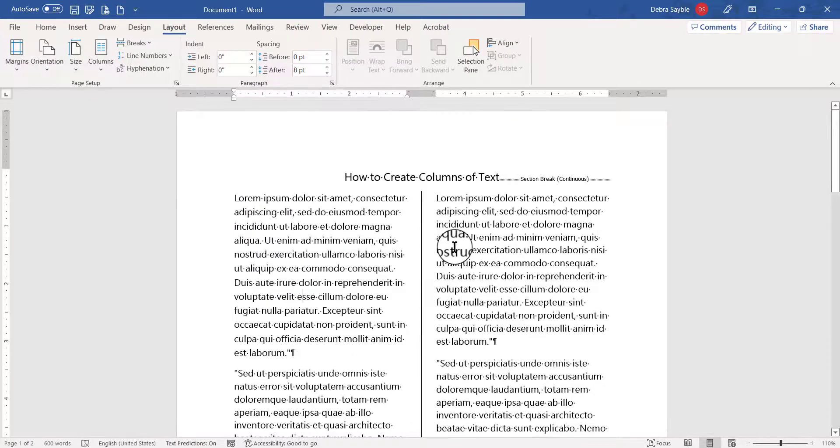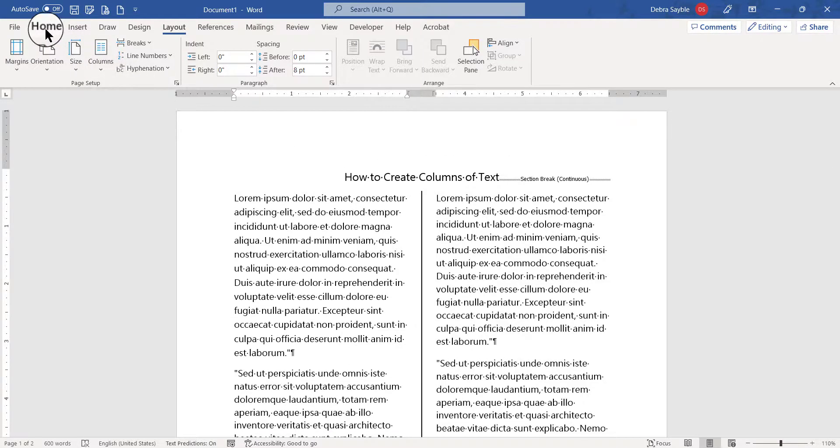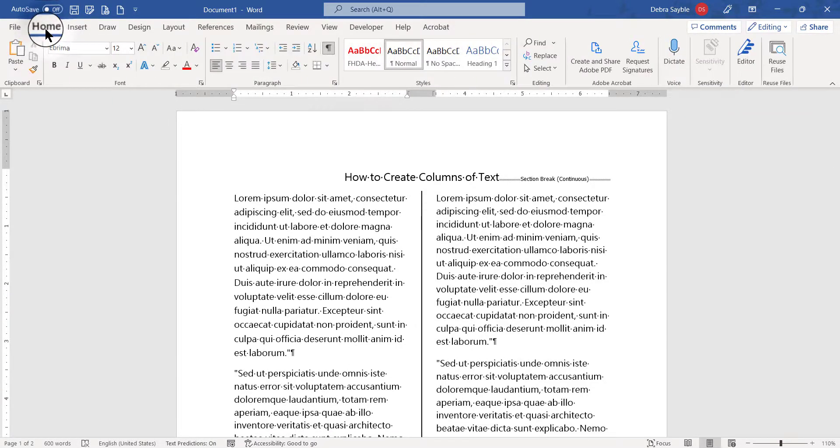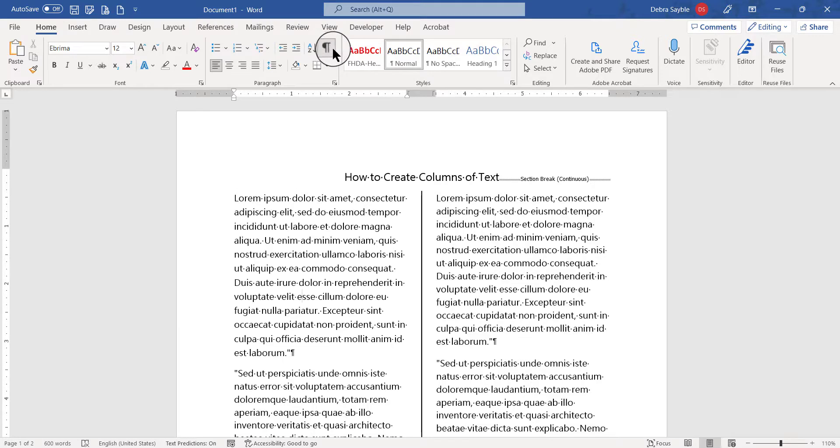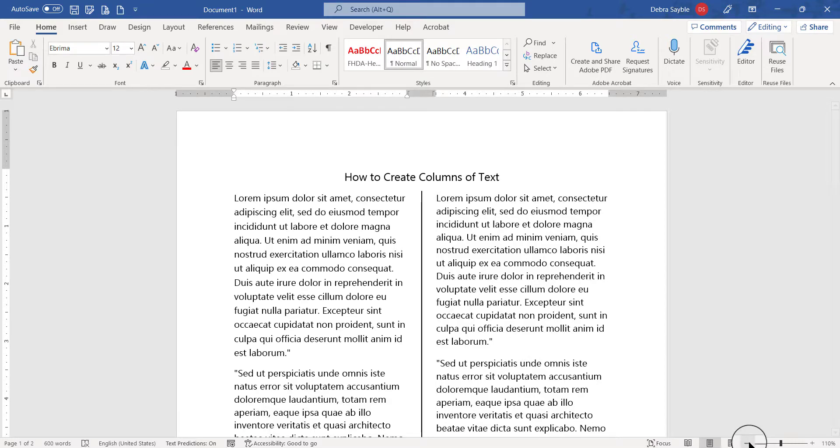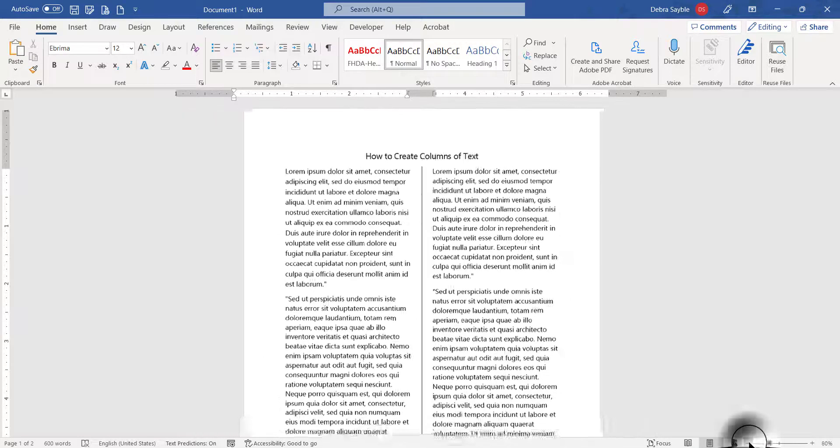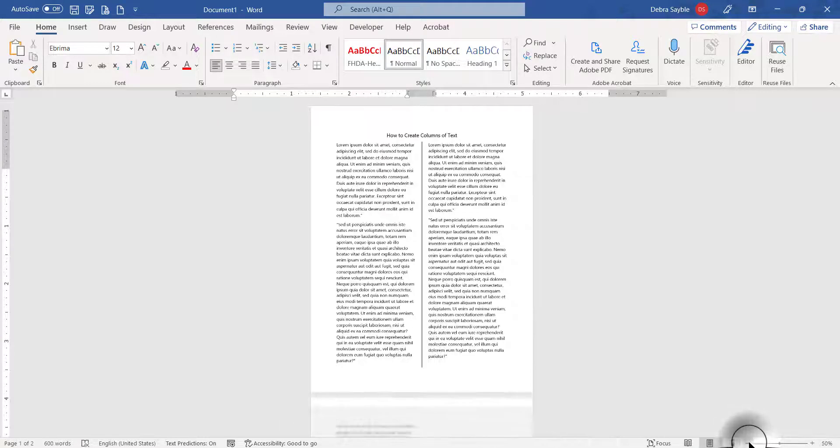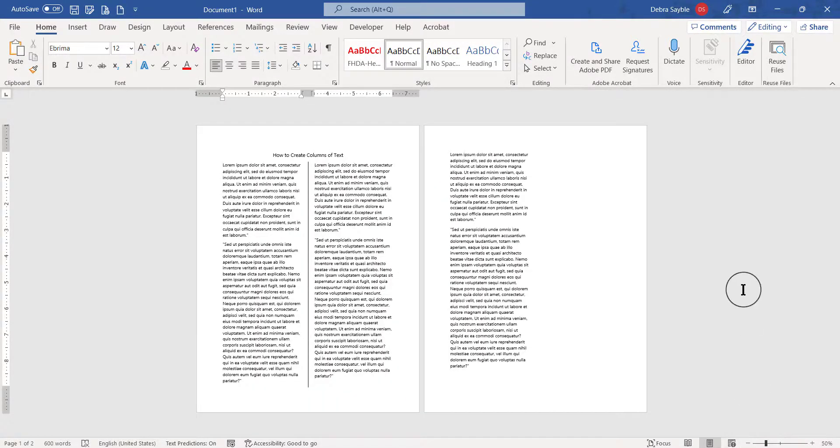And just to get a clear picture of it, I'm gonna go back to the Home tab, I'm gonna turn off the Show/Hide button, and this is now what it looks like. And I'm going to zoom out so that you can see the two pages. I've got about a page and a half of text.